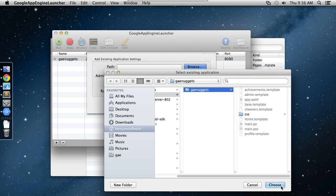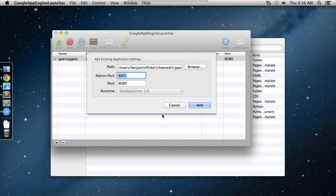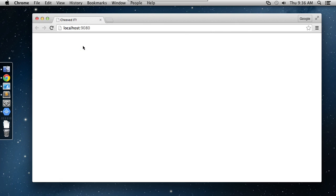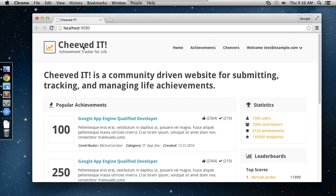Choose that root folder. Remember, I called it GAE Nuggets. It's going to automatically decide on an admin port and a regular port, which are perfectly fine. Then notice it's using DevApp Server 1.0 as the runtime. I'll click Add. Now you see that this is listed down here on my list of applications. Once it's here, I can simply click the Run button on it. That's actually going to load it in the local development runtime environment. That's how we were just running it, viewing it a moment ago. If I then click the Browse button up here, that's going to launch my web browser to the port that it assigned it on, 9080 in this case. You can see we're right back in the application like we were before.